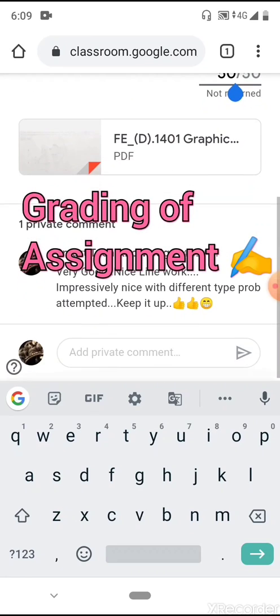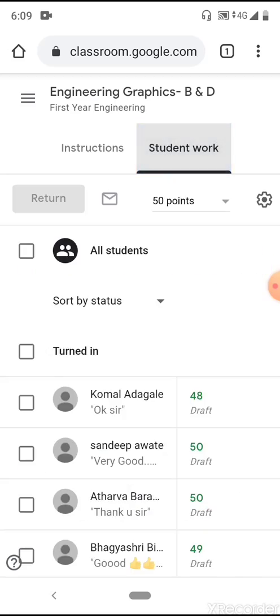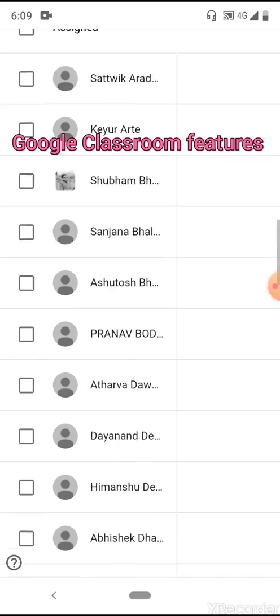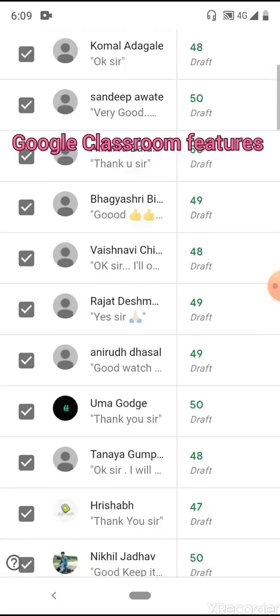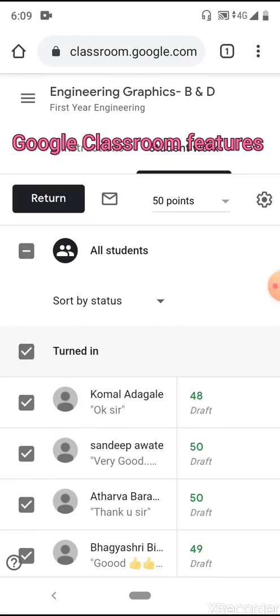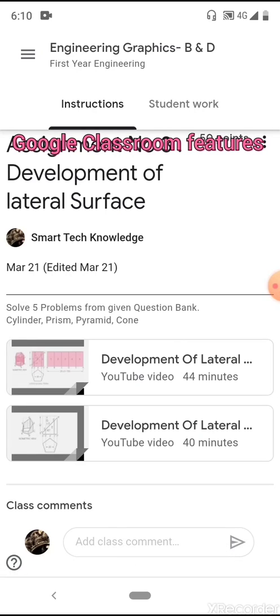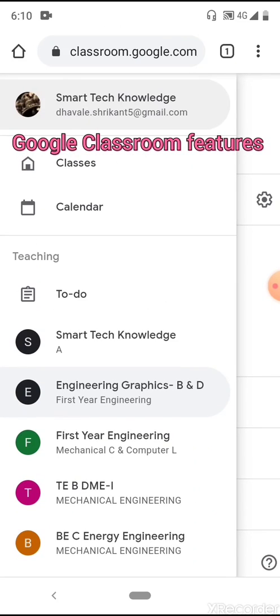For example, clicking on Sandeep, I can see he has submitted. I can add a private comment visible only to that student, and click on his assignment in PDF form. He has solved one problem out of the five I assigned and mentioned his roll number, which ensures a particular student is submitting. I can then give marks — I've given 50 out of 50 — and add a personal comment. You can also view a summary showing how many students have submitted and how many are pending.